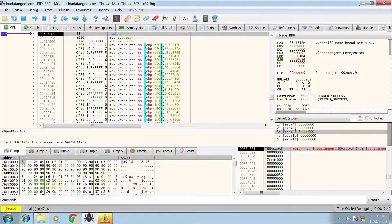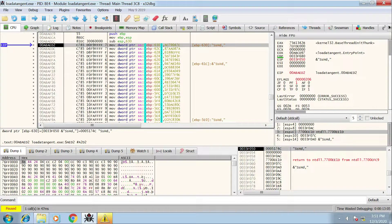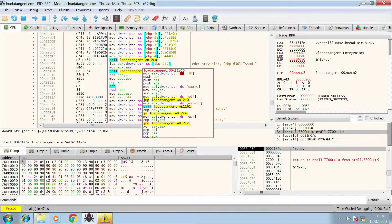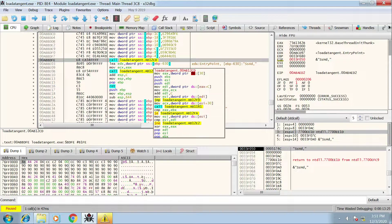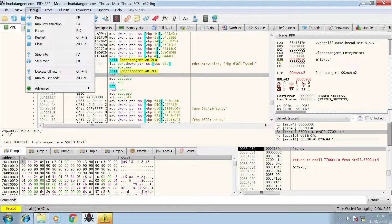Stepping into the function, we can see the new stack frame being created. Again we have the function prologue: PUSH EBP, MOVE ESP into EBP. It's going to create space on the stack for this new stack frame by subtracting 630 from ESP. Each instruction here is just moving each hash value into these variables. As I scroll down I can see there are a couple of functions which, without going into them, are deobfuscating the hashes and converting them to their true Windows API names.